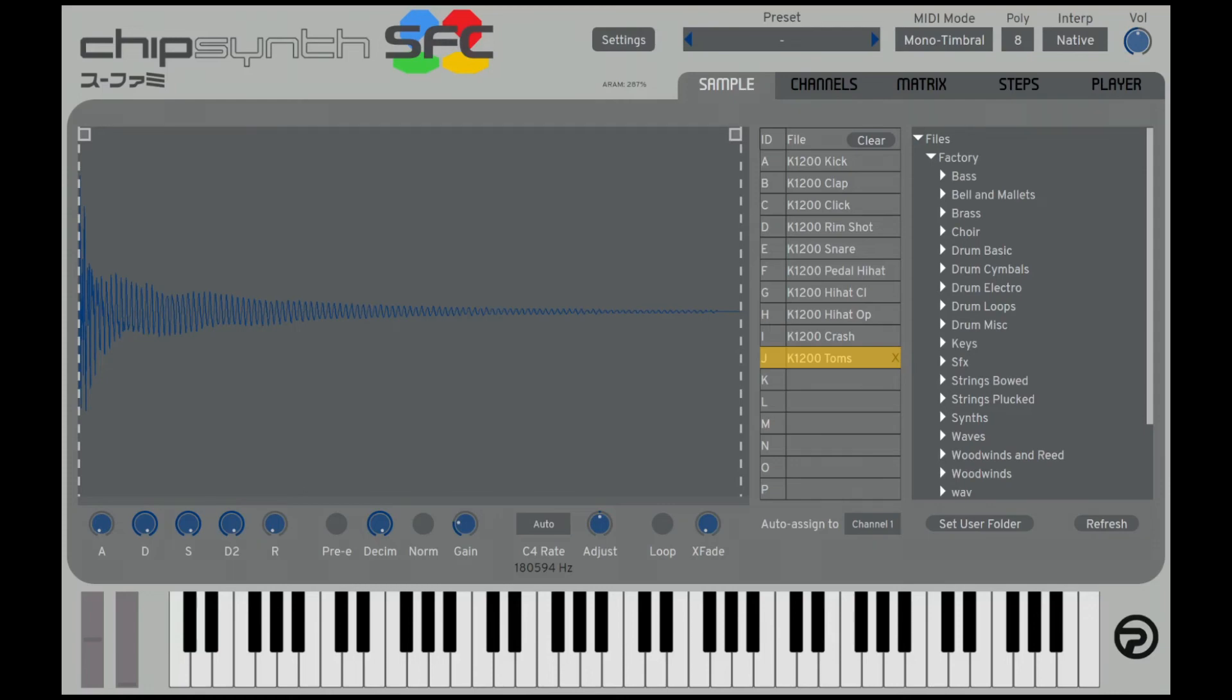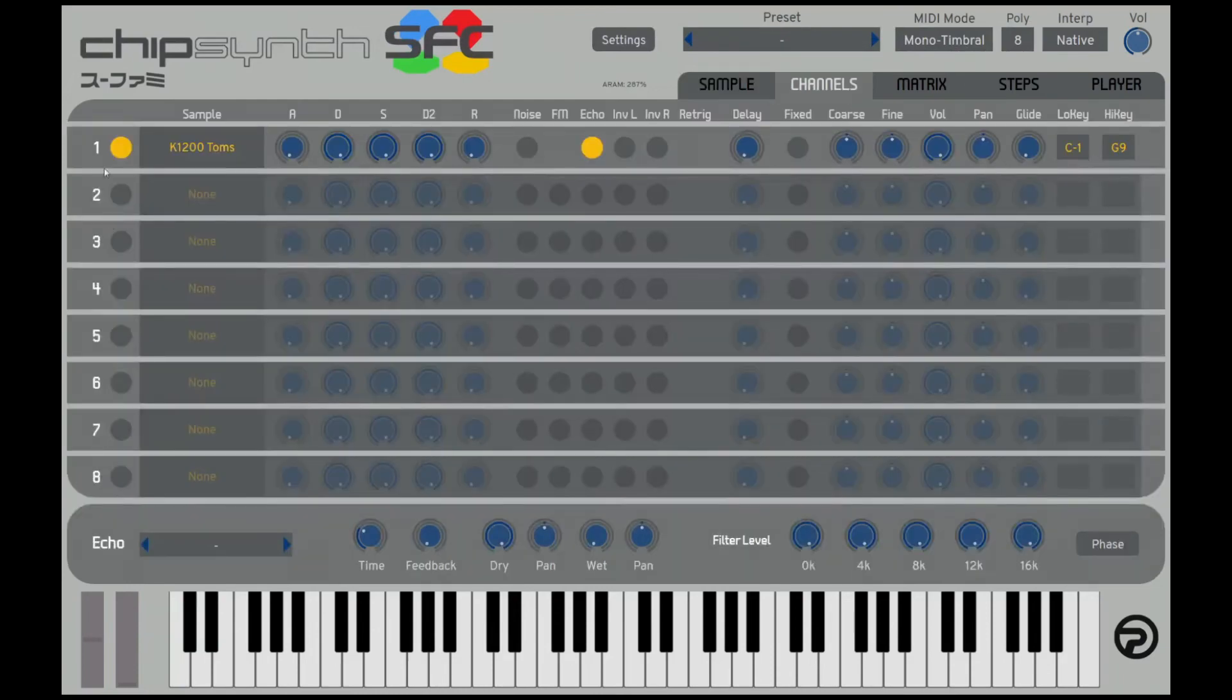So basically when you're doing drum kits, what you want to do is make sure that you're in mono-timbre mode. The reason is because if you put it in poly mode, it treats every SNES channel layer as an actual MIDI channel, and that's not what we want for a drum kit.